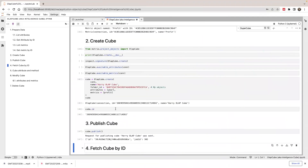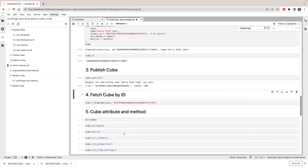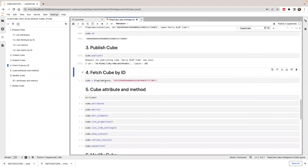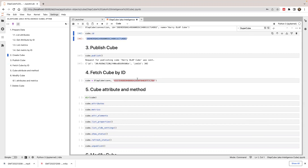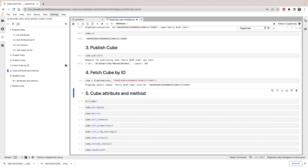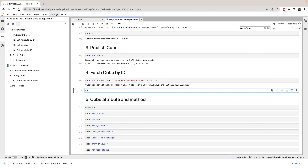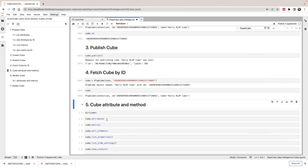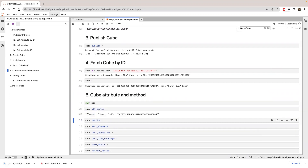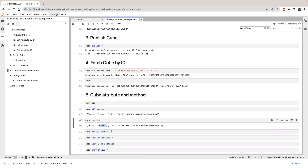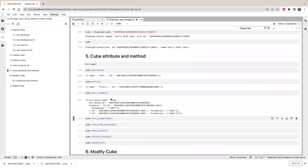Next, I'm going to show you some of the properties of the cube. Once you have a cube object, you can fetch a cube by its ID. This is the new cube ID I just created. I'll paste it here and run this to get a cube object. I can print out the cube object and look up all its properties — for example, I can check the attributes in my cube, which shows year, and look up the list of metrics, which shows just profit. I can also look up the attribute elements in the cube — for year, we have three attribute elements.